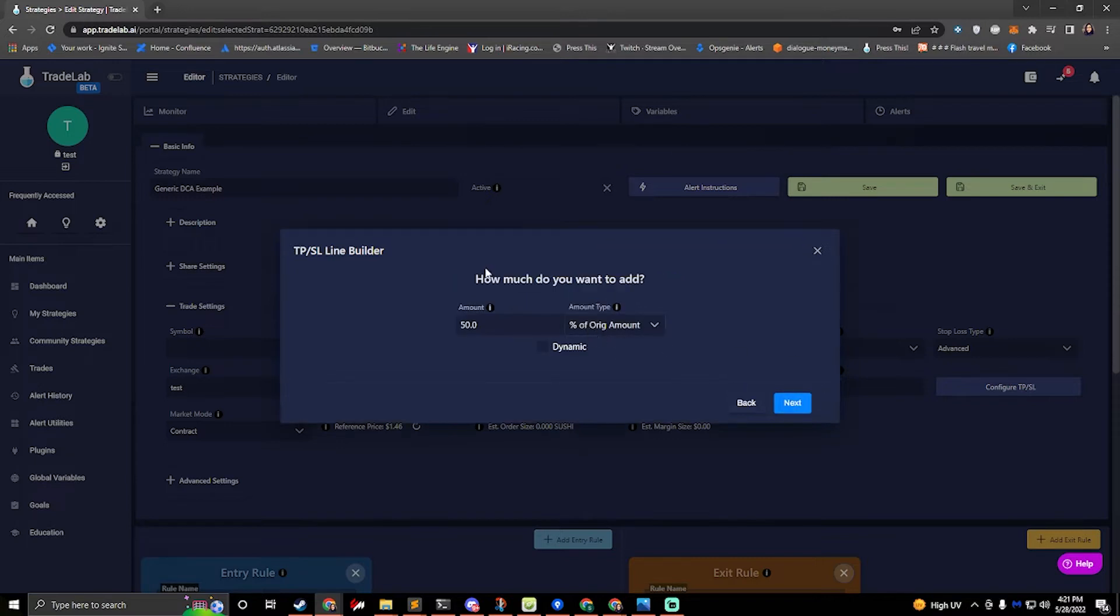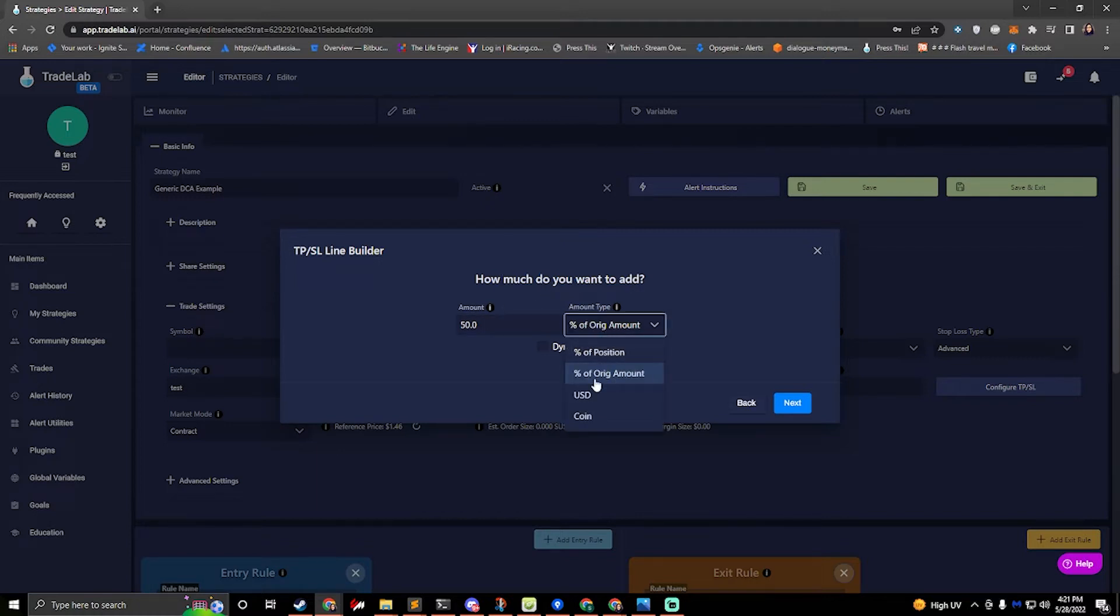So we'll hit next. How much do you want to take or how much do you want to add rather? For this one we do 50 percent of the original amount.